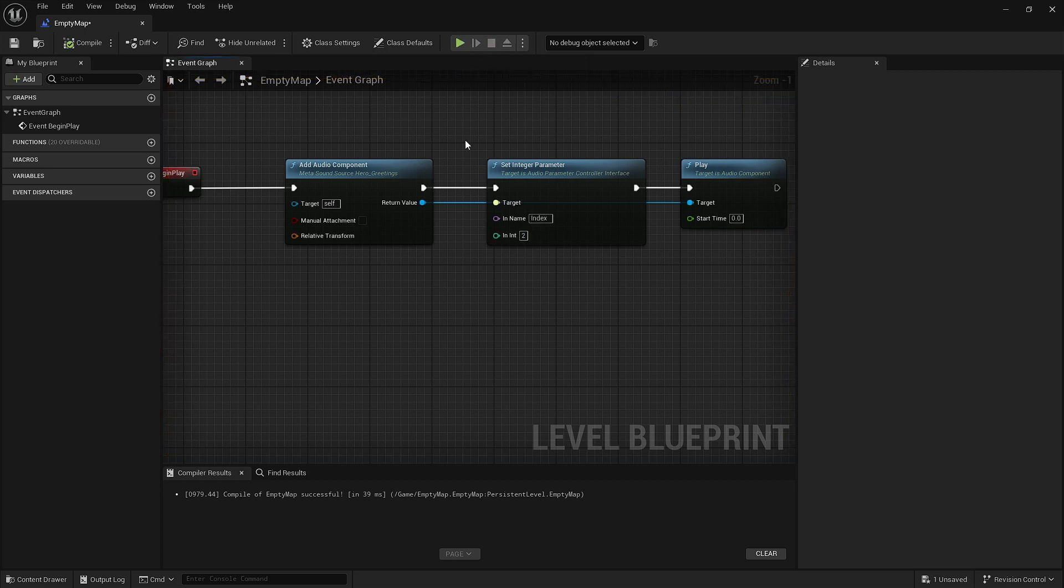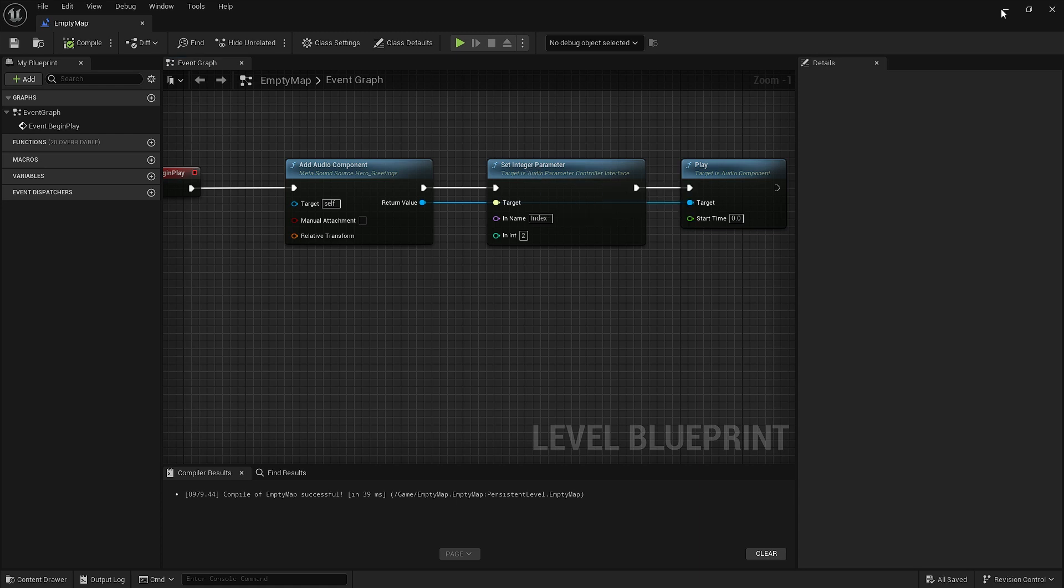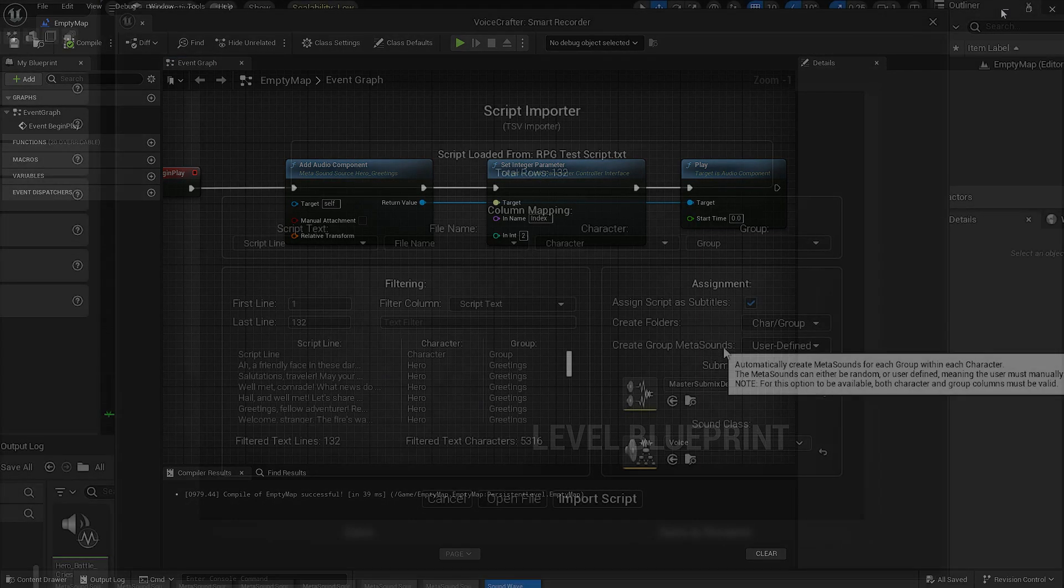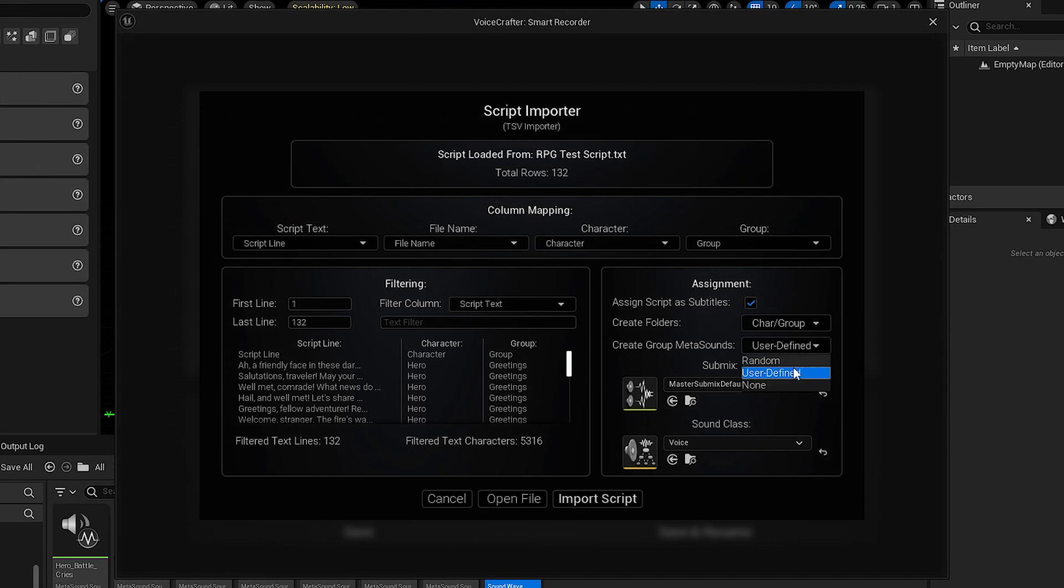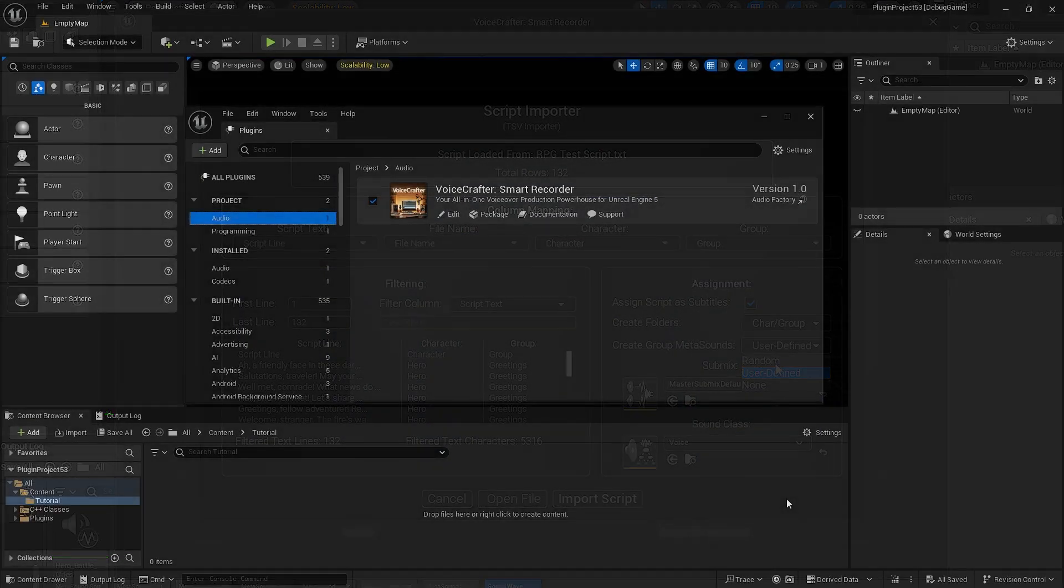This way you can have a more granular way to control which line of dialogue plays when. But keep in mind this only works when you're using the user-defined selection. When you're using random, you don't need to do that, it will automatically toggle randomly between different lines of dialogue, always trying not to repeat the last one or two.